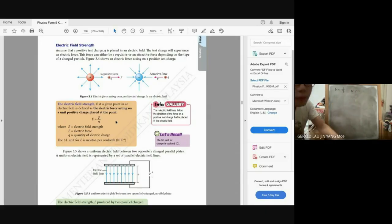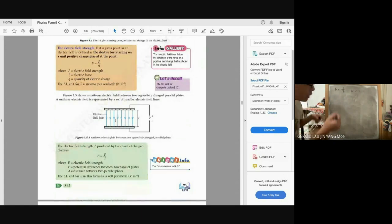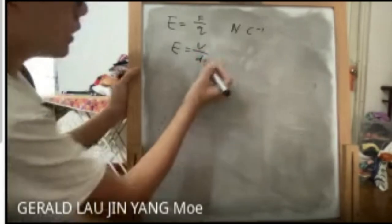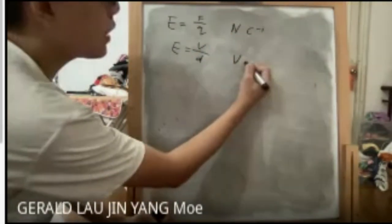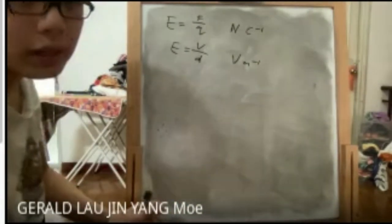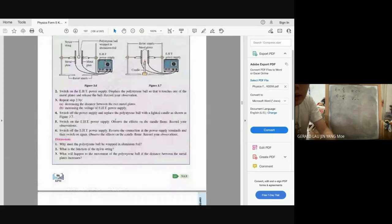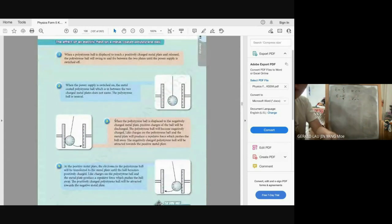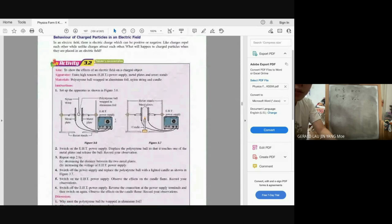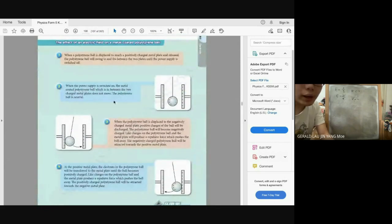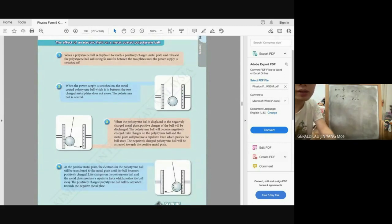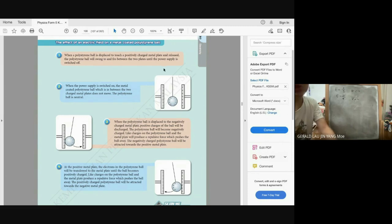Electric field strength at a given point is defined as the electric force acting on a unit positive charge at that point. The unit is Newton per Coulomb (N C⁻¹). Electric field strength can also be expressed as voltage divided by distance between two plates — unit is V m⁻¹. There are two experiments to show the behaviour of electric particles in an electric field: the polystyrene ball experiment and the candle flame experiment.